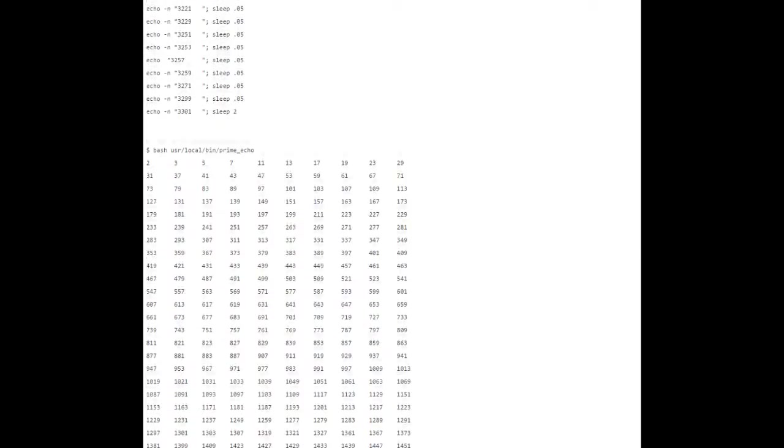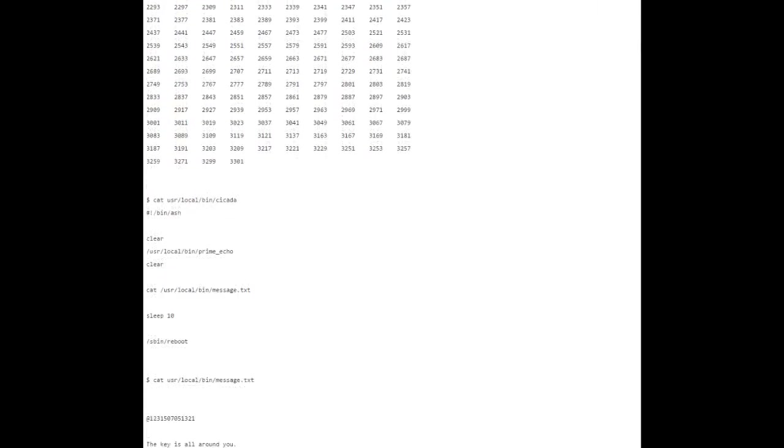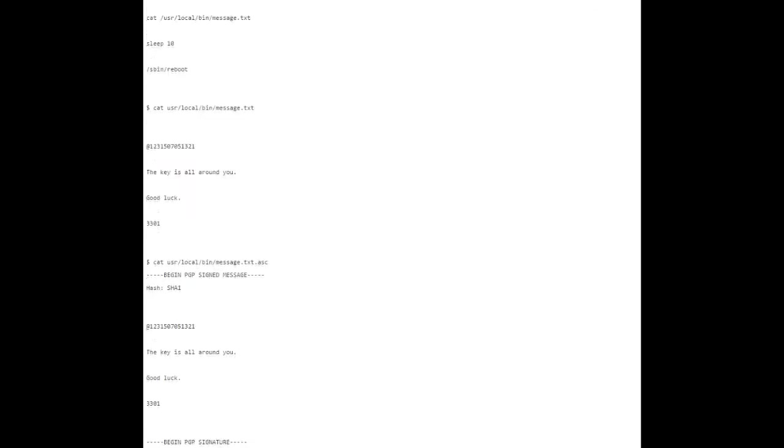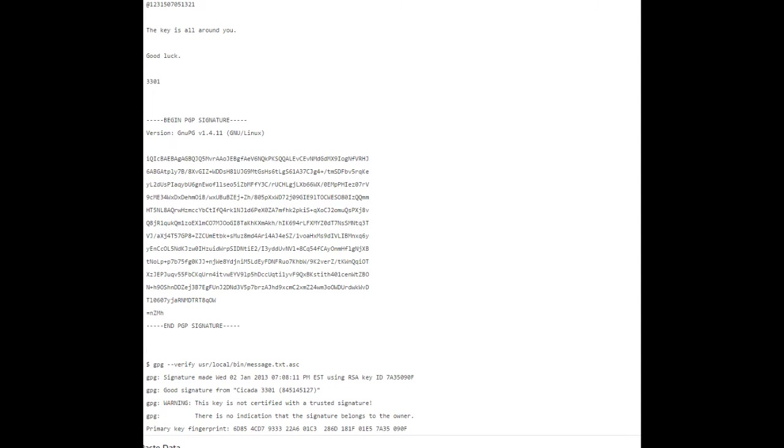Further analysis of the live image turned up the routine responsible for the display of the prime numbers. It is a Linux shell script which, luckily, is human readable. It does not calculate prime numbers but connected the print command with the sleep command. In most cases, the sleep time is 0.5 seconds. In the case of the primes 1,033 and 3,301, the sleep time is 2 seconds, which manifested the relevance of those two numbers.